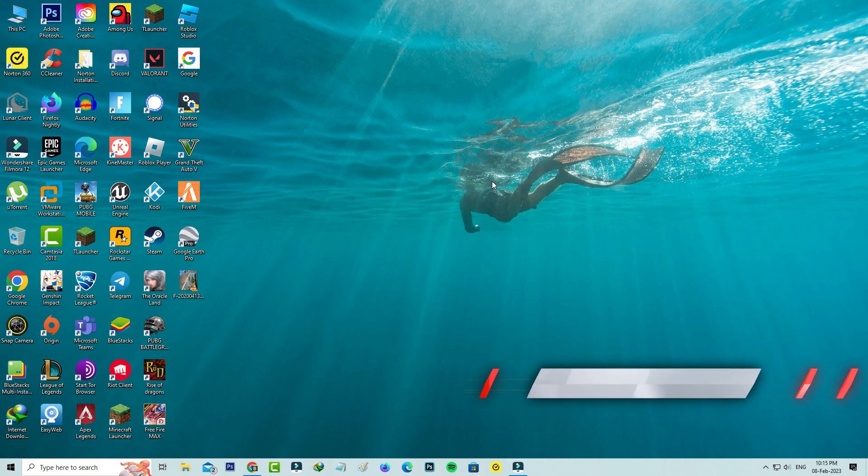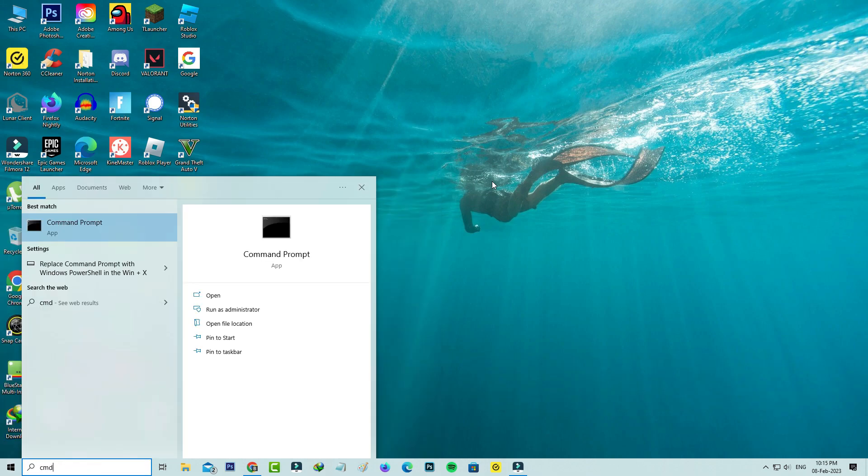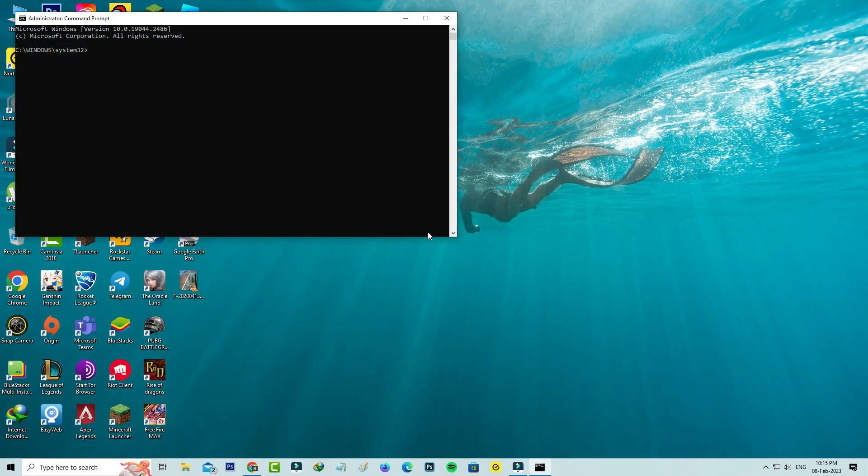The next method is to open Command Prompt. Run Command Prompt as administrator and then execute the following command: sfc /scannow.